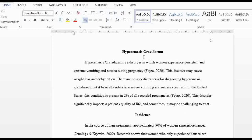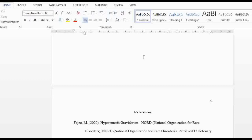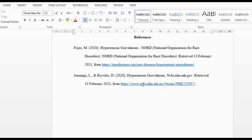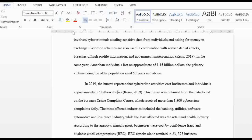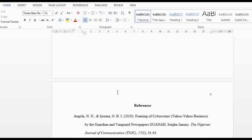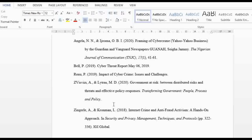Here's another paper on hyperemesis gravidarum — a nursing paper. Let's concentrate on the references. The first website I used is rarediseases dot org, and another is dot NCBI, which is a dot gov website. So the point is: the website you use matters — you don't just use dot com or any blog because it is not credible. Now let me show you how I acquired these references and how this differs from Google Scholar, where there's no external link, just article citations.